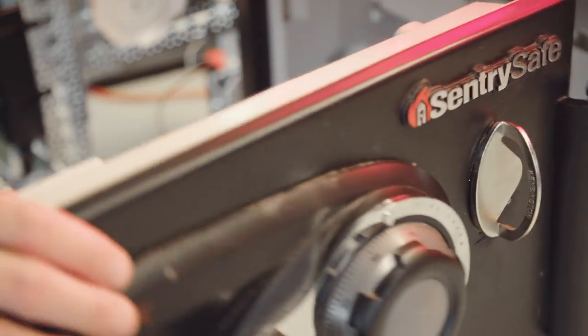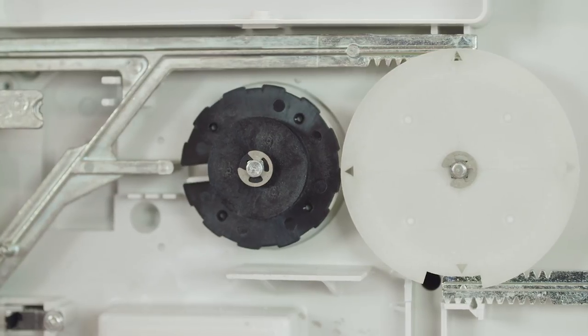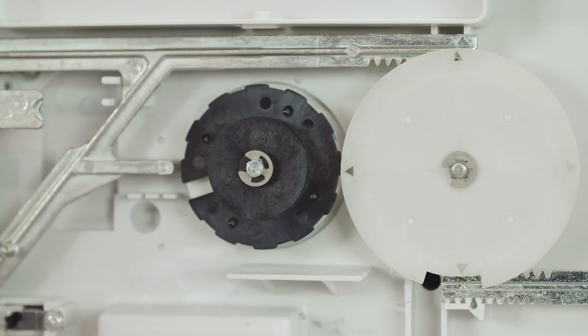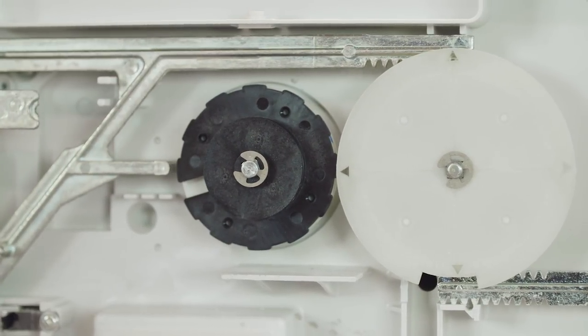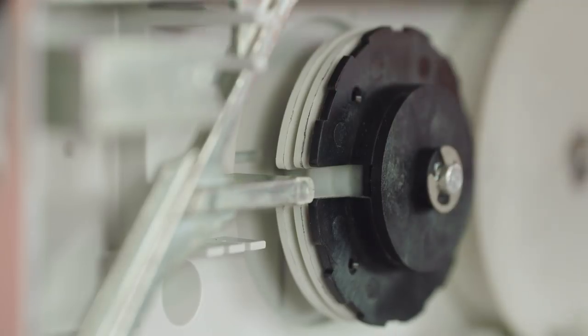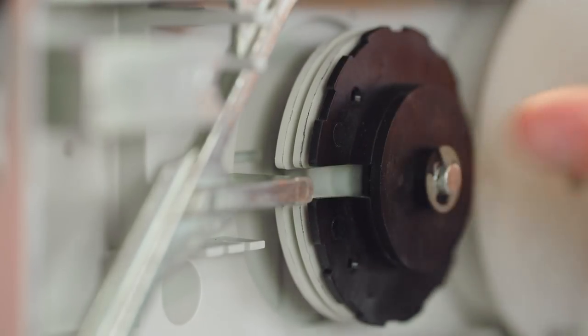Seidel took a close look inside another Sentry safe he owned and found that the space between the notches of the correct combination is ever so slightly smaller, about a hundredth of an inch narrower. And it turns out that the skinniest indent is actually the last number of the three numbers of the combination.